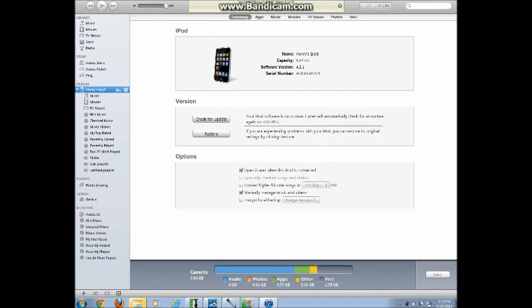On the bottom part you can see where it says capacity down below. It shows you what you have in your iPod and how much it's taking up, for example audio 4GB, and photos and apps and others.